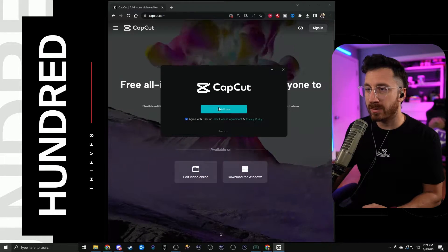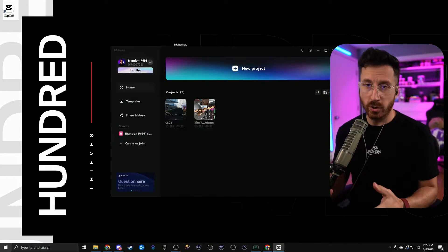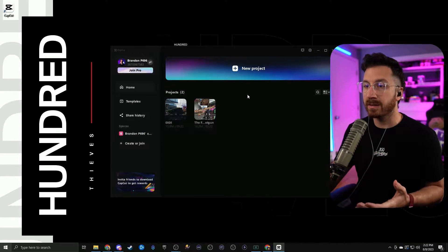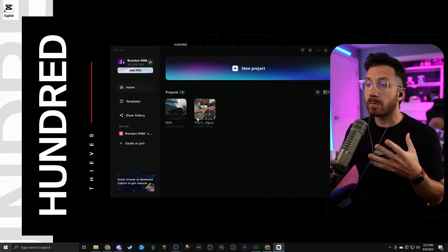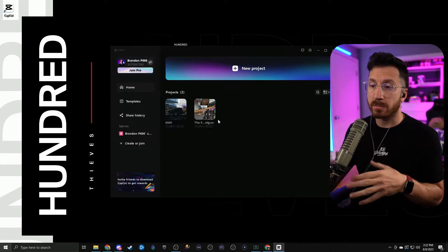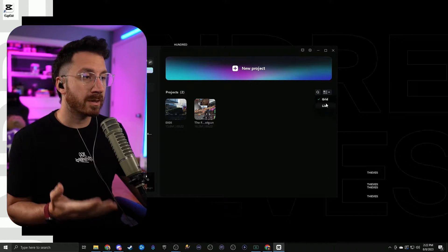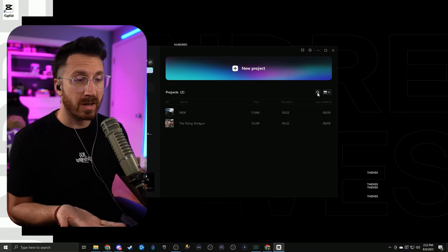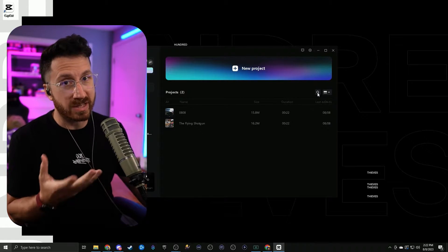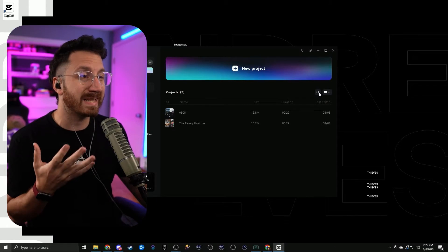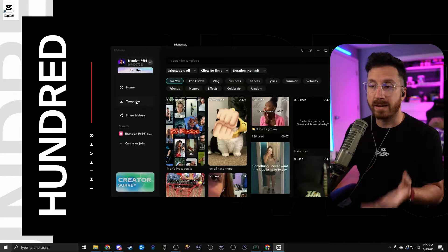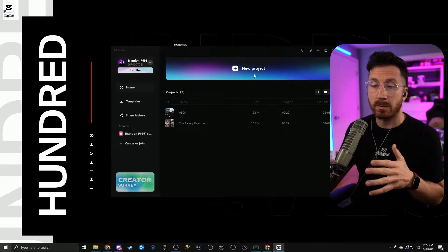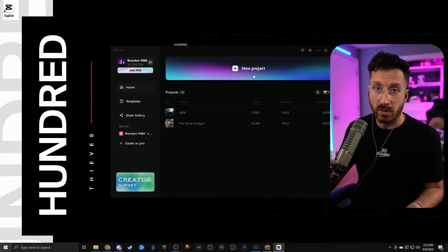We're just going to hit agree and then CapCut install now. Once you open up CapCut it's going to bring you to a screen where you can start a new project. You also have your recent or previous projects here — you can show them in a grid or list and also search for them, so make sure you save them with keywords so they're easily identified. You can also check out the templates, but we're just going to go ahead and start a brand new project from scratch.